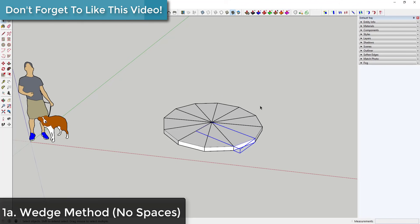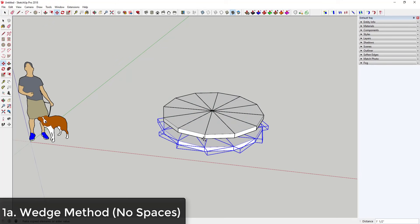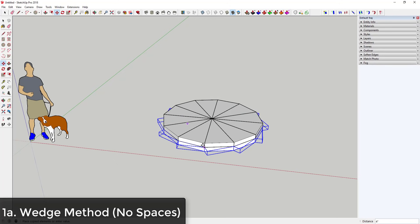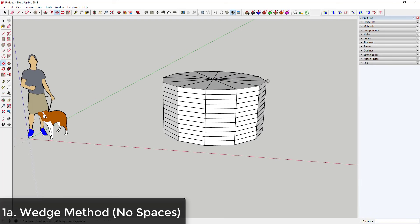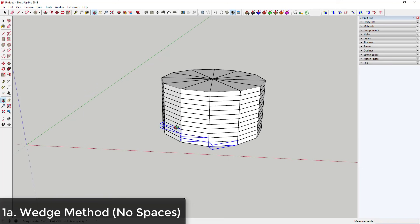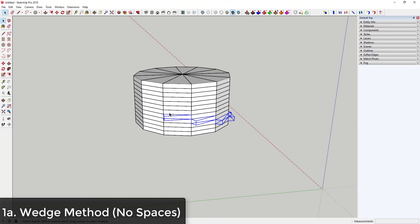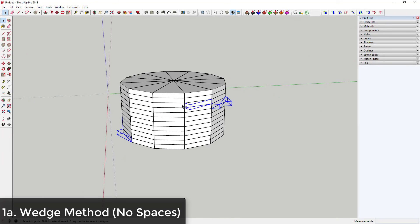Now you have a series of copies of the wedge. Select the whole thing, tap M for the move tool, click once on the base point, tap Ctrl for copy mode, move the mouse up, and type times 11 again. Then shift-click and select all the wedges that go up in a stair-stepping fashion — going up one and over one — holding Shift and clicking the different wedges.